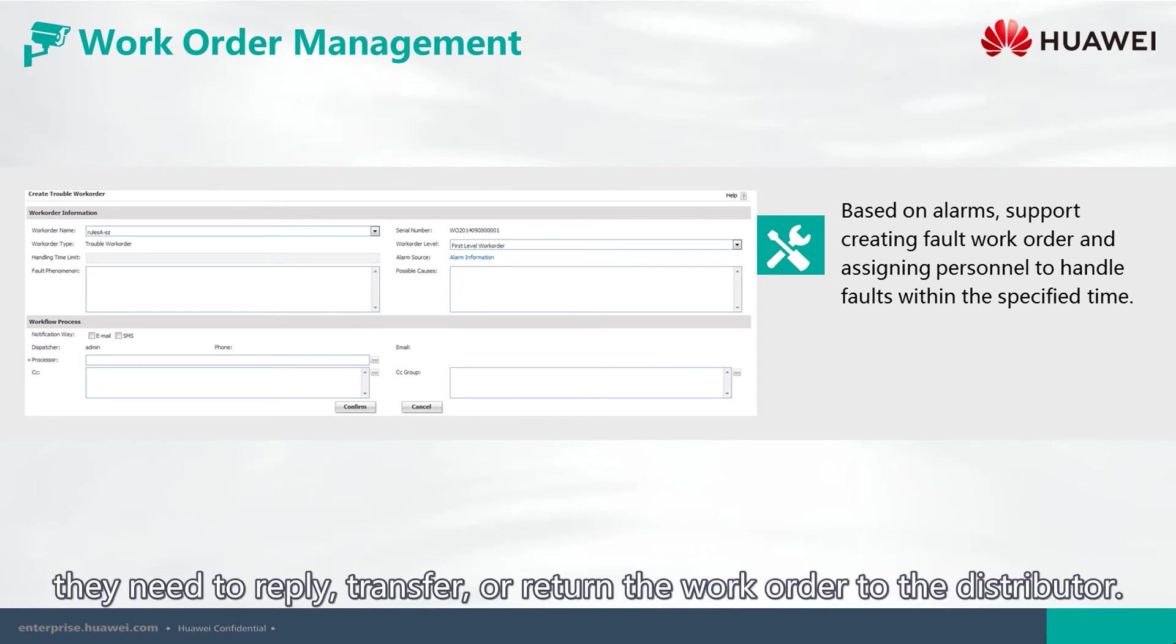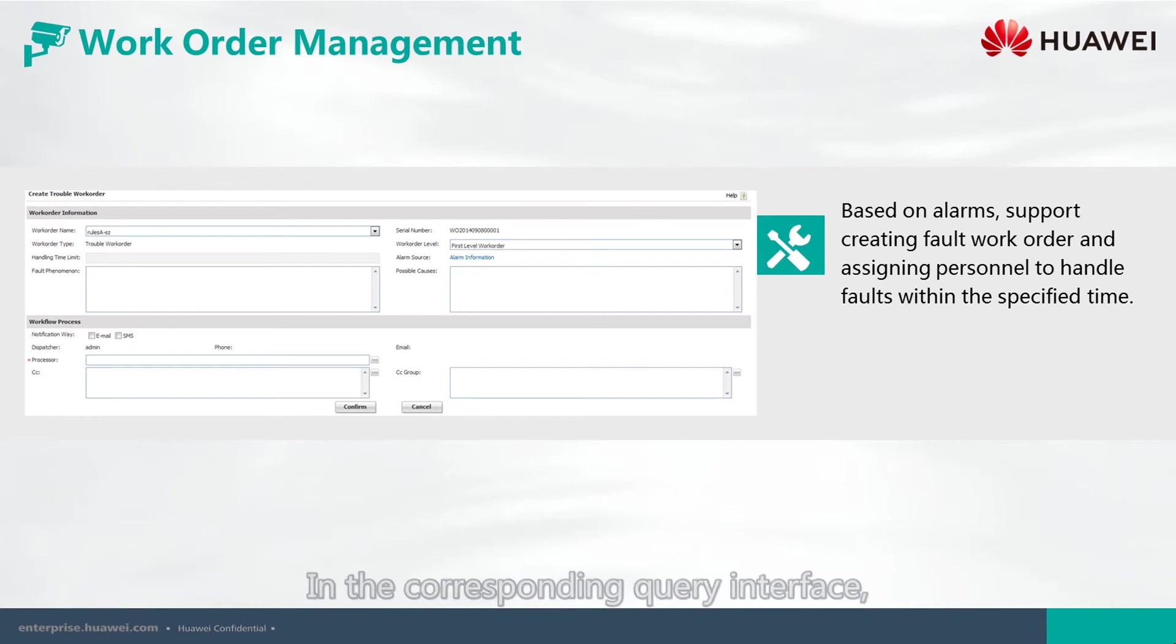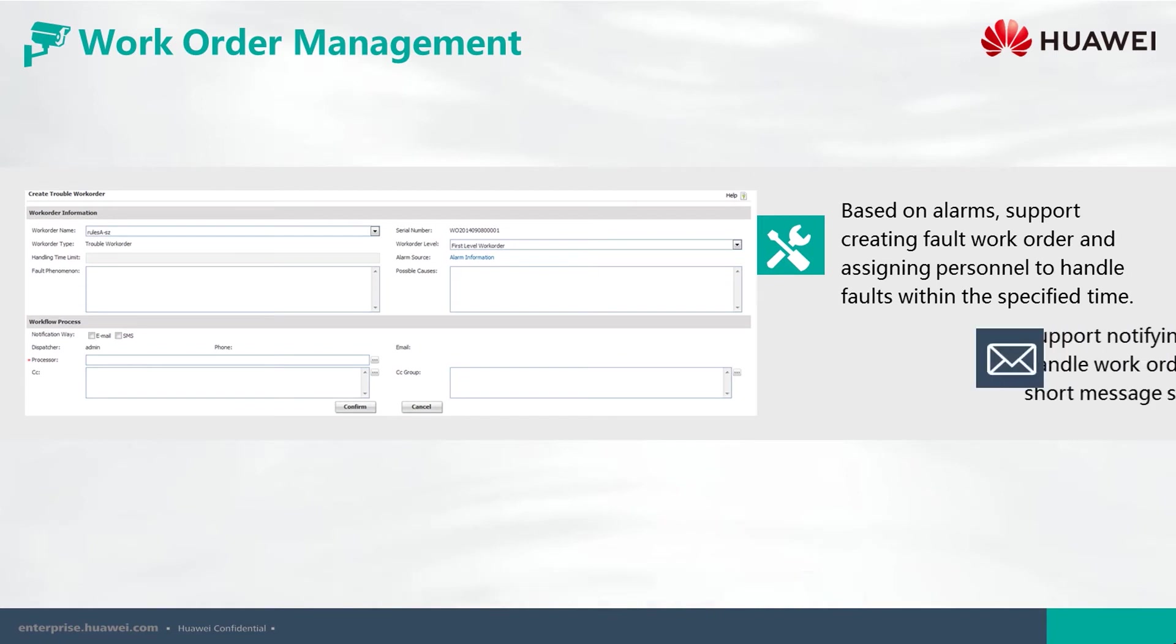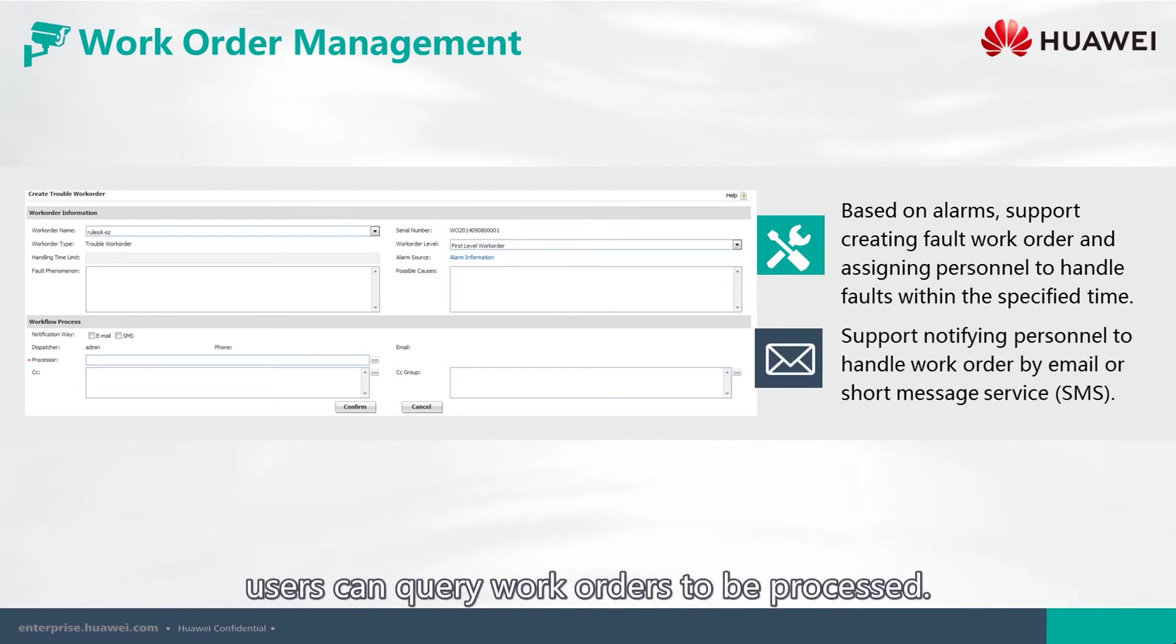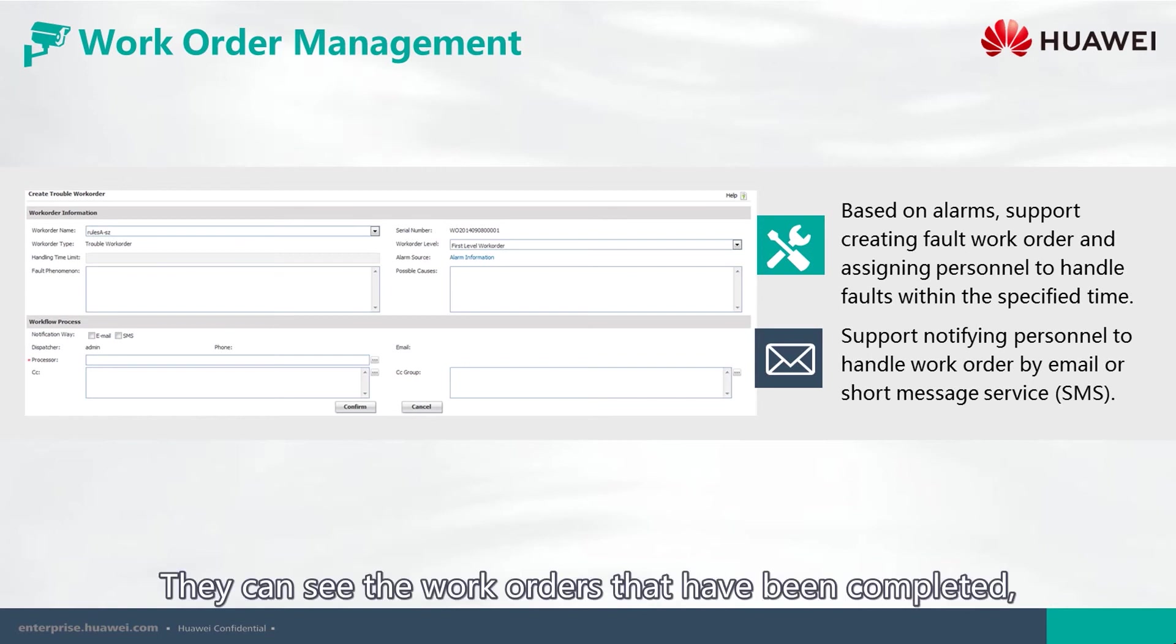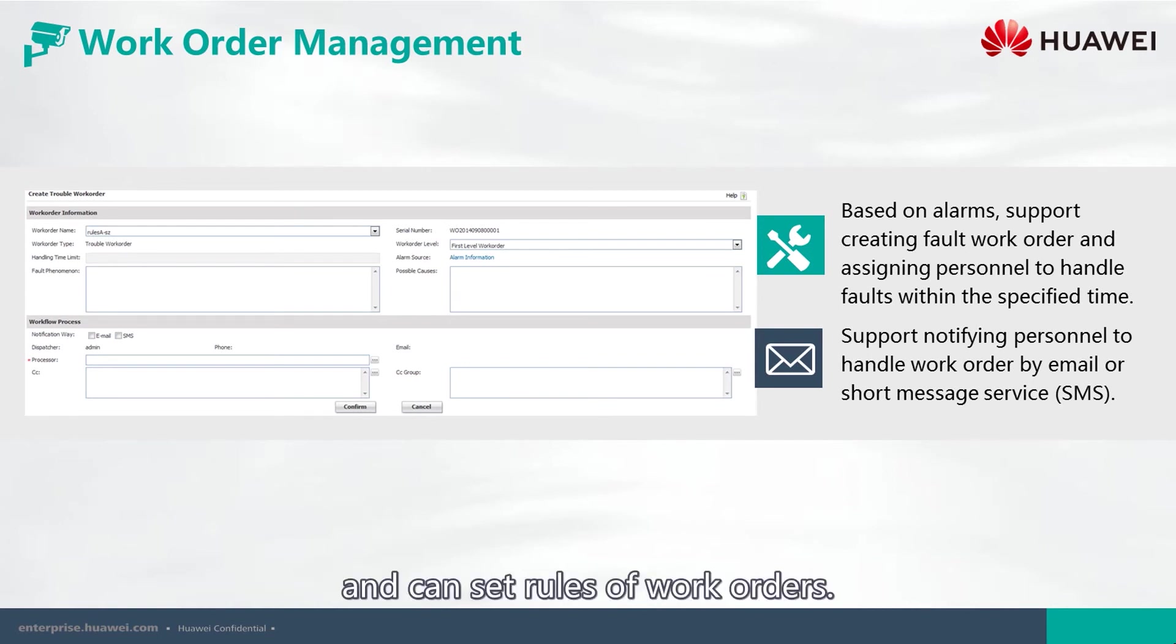they need to reply, transfer, or return the work order to the distributor. In the corresponding query interface, users can query work orders to be processed. They can see the work orders that have been completed and can set rules of work orders.